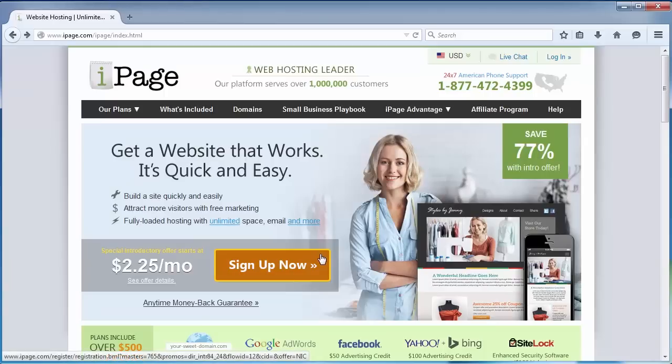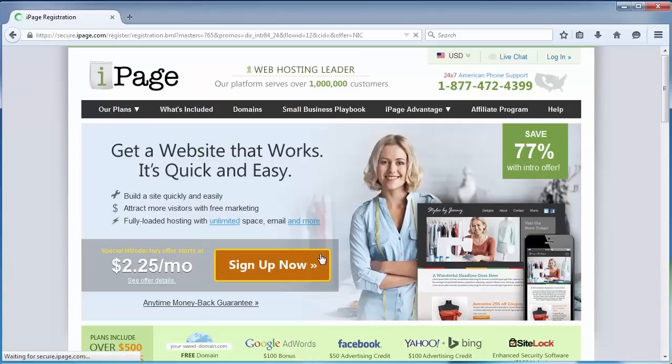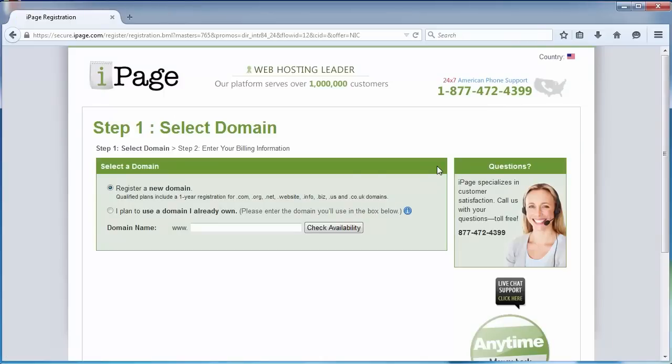The process starts by selecting your free domain name. The first thing you need to do is select a domain name for your website. For this tutorial, I'll choose 3minutesblog.com. Just choose a domain name that suits the subject of your blog, including the domain extension you would like. For example, .com, .net or .org.